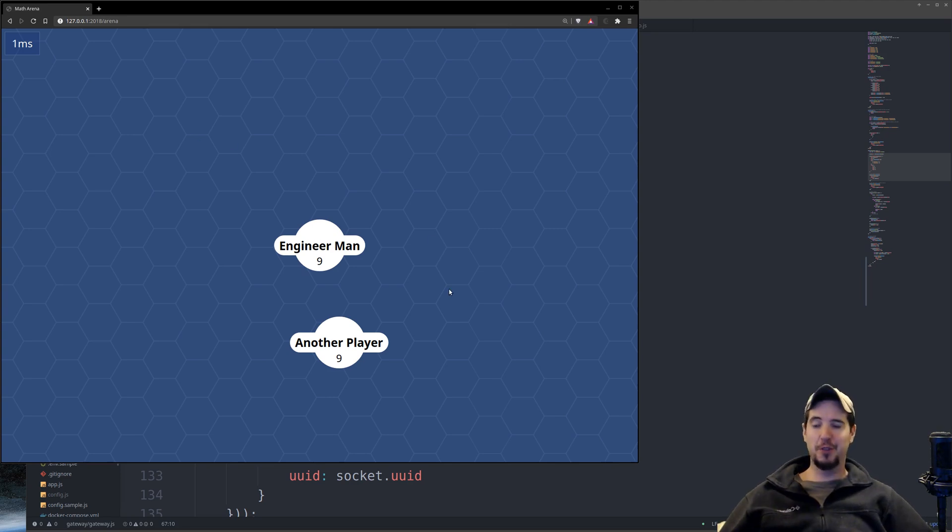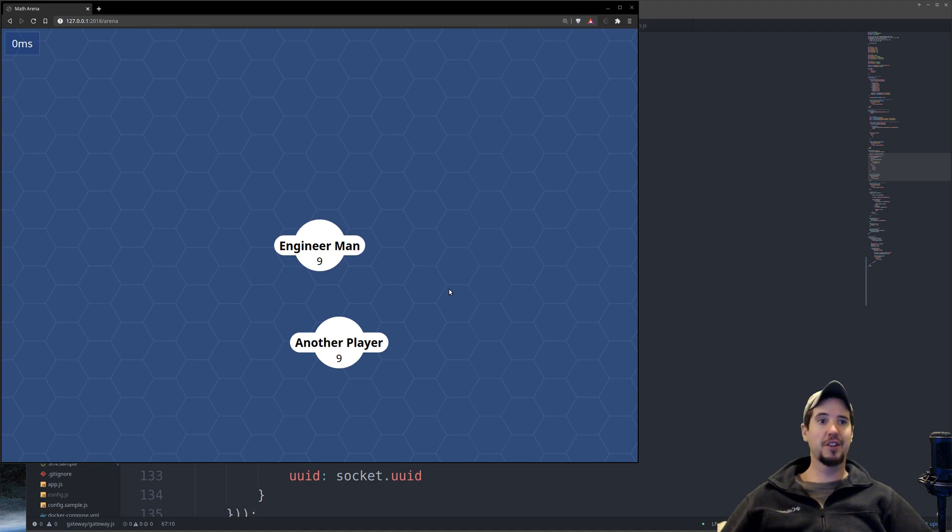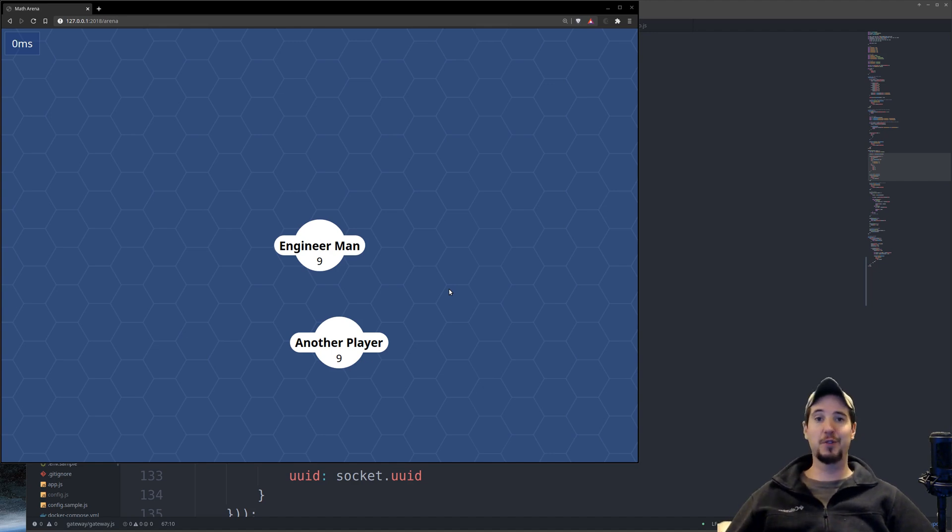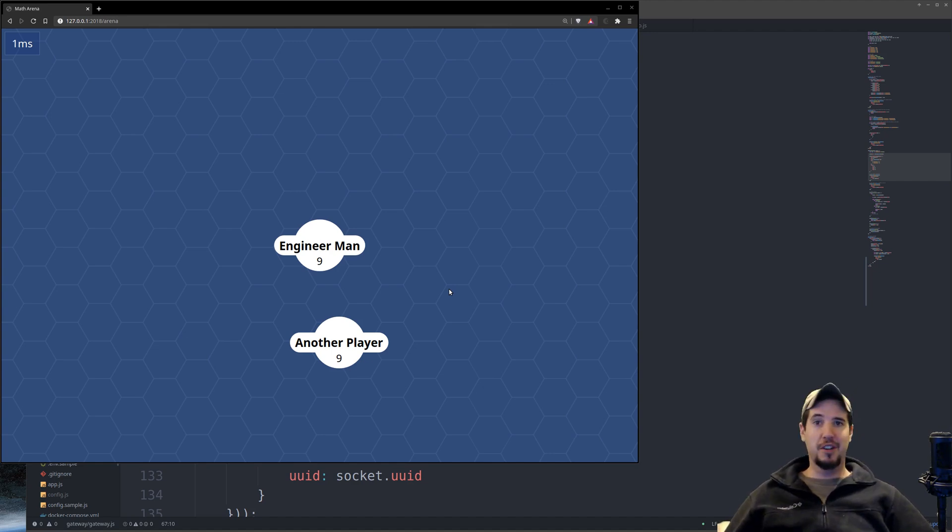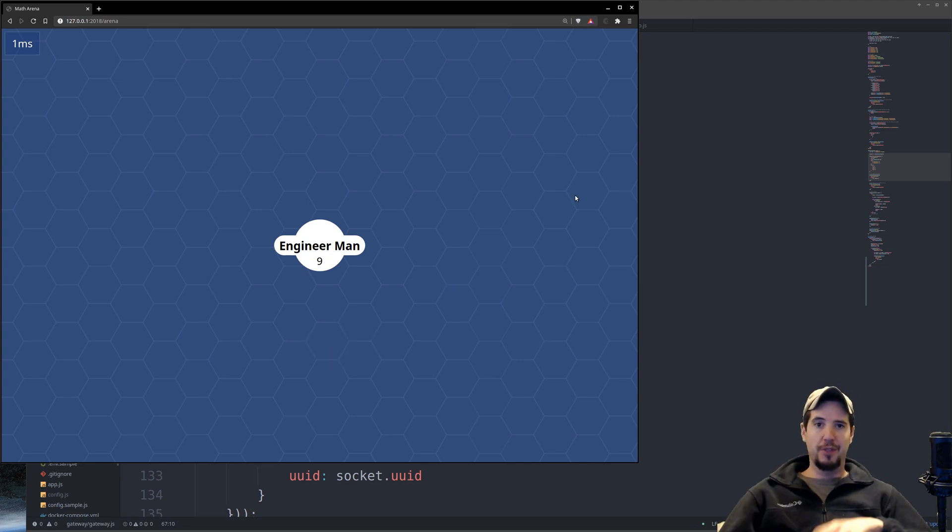Although it might not seem like much at first glance, there's actually a lot of work that went into just what you see here, and I've described all of that in the first video, and I'll link that below. So now let's have a look at some of the new stuff I've built.